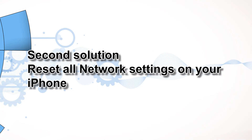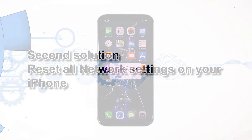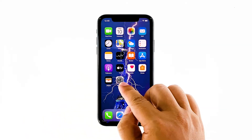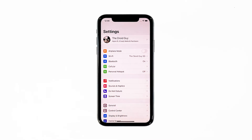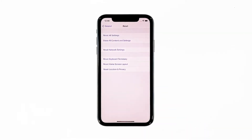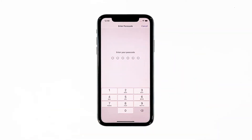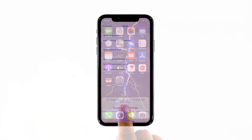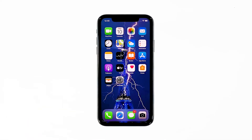Second solution: reset all network settings on your iPhone. After doing the first trick and the problem persists, the next thing you have to do is refresh all network or wireless services on your iPhone. You can do so by resetting all network settings. Don't worry, none of your files will be deleted. From the home screen, tap Settings, tap General, scroll down to the bottom of the screen, and then touch Reset. Touch Reset Network Settings. If prompted, enter your security lock. Tap Reset Network Settings at the bottom of the screen. Your iPhone will reboot after this. Once it has finished rebooting, try to see if the problem is fixed.